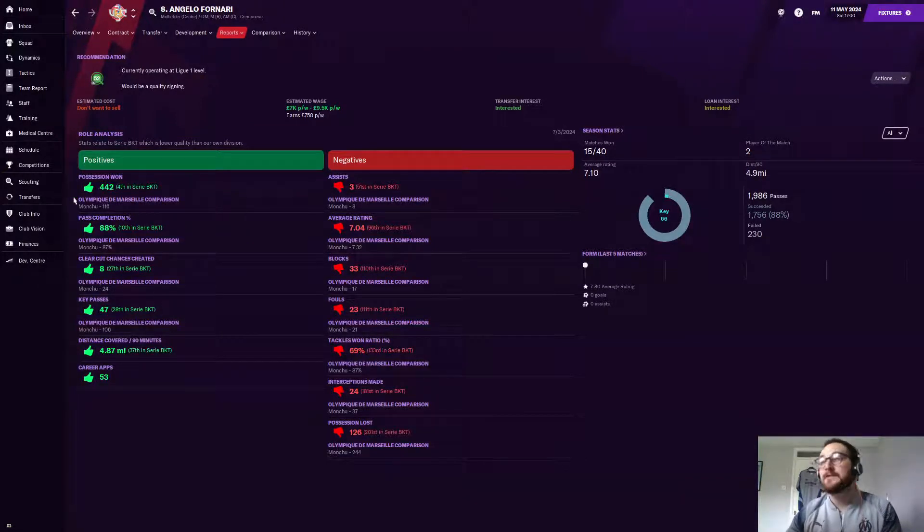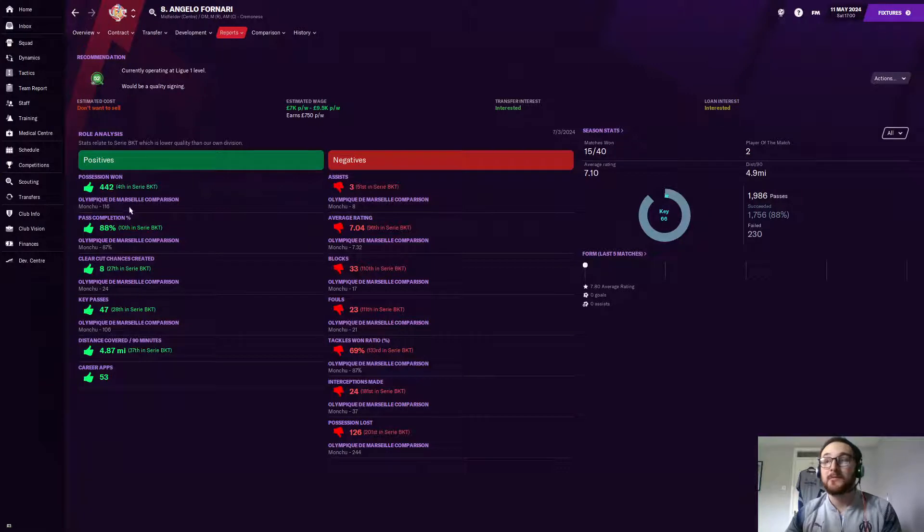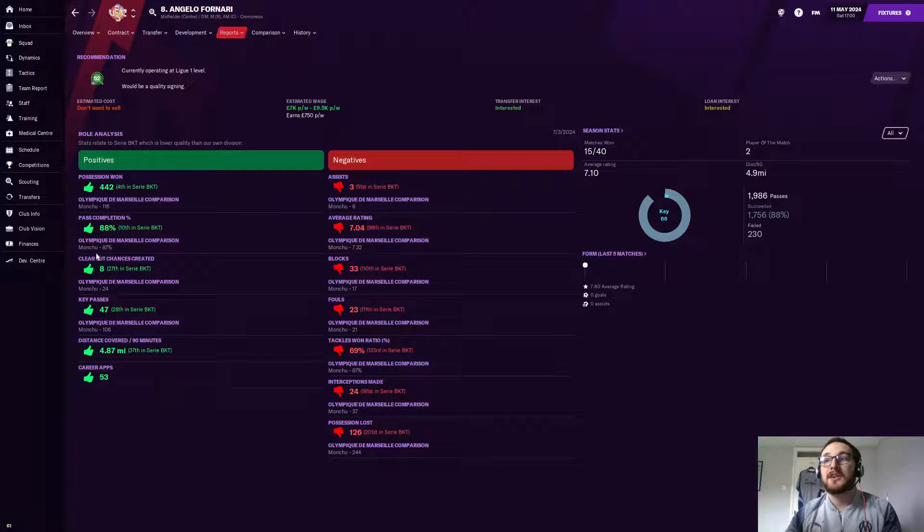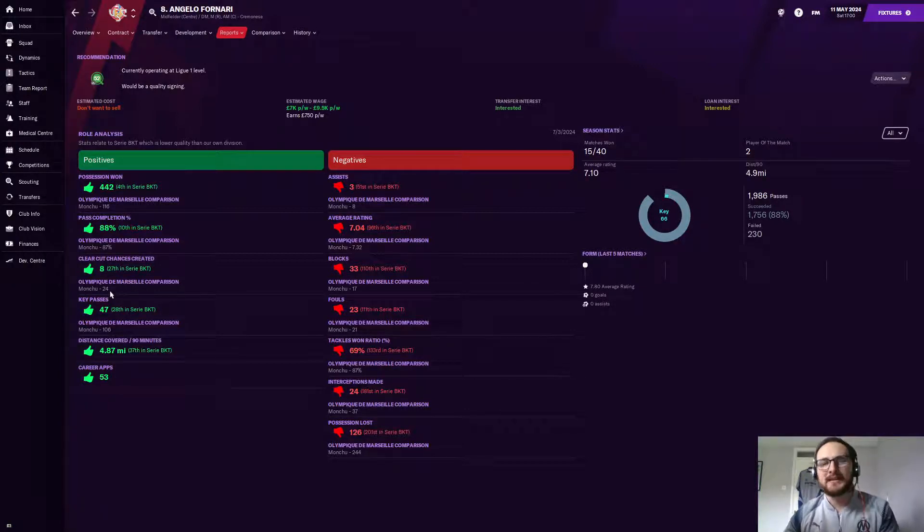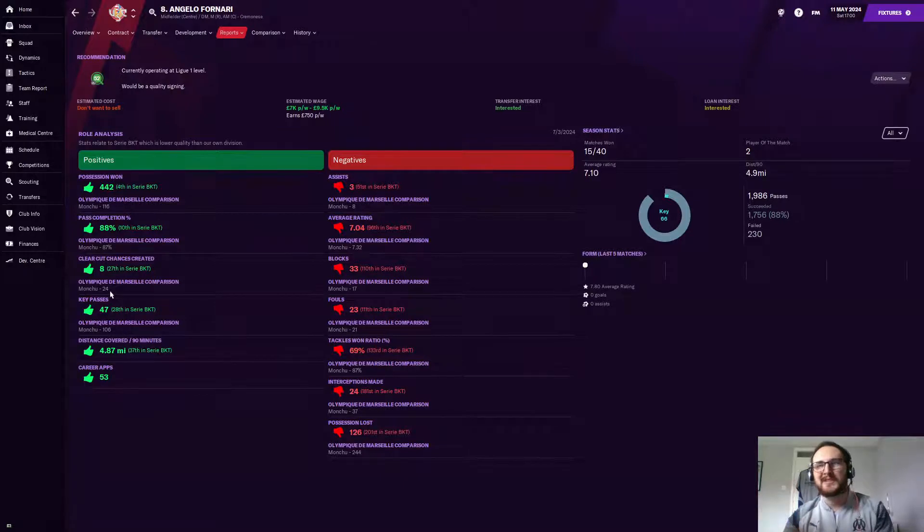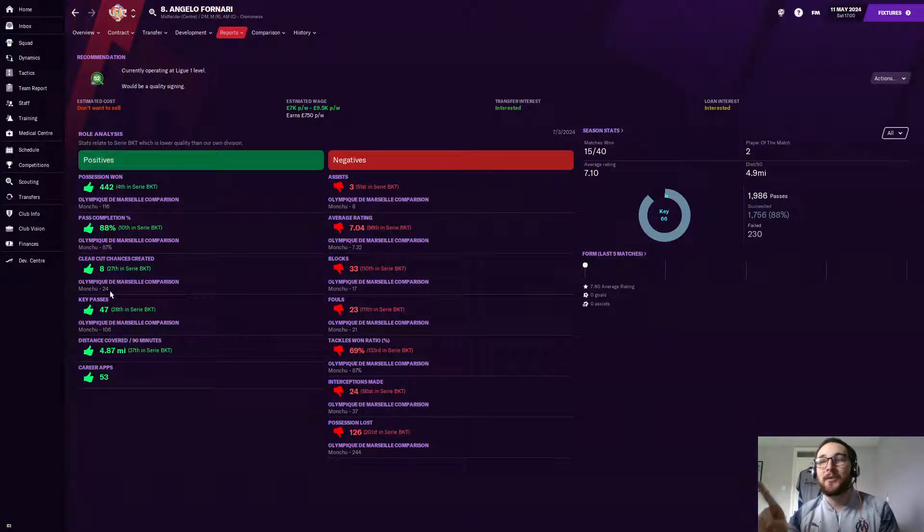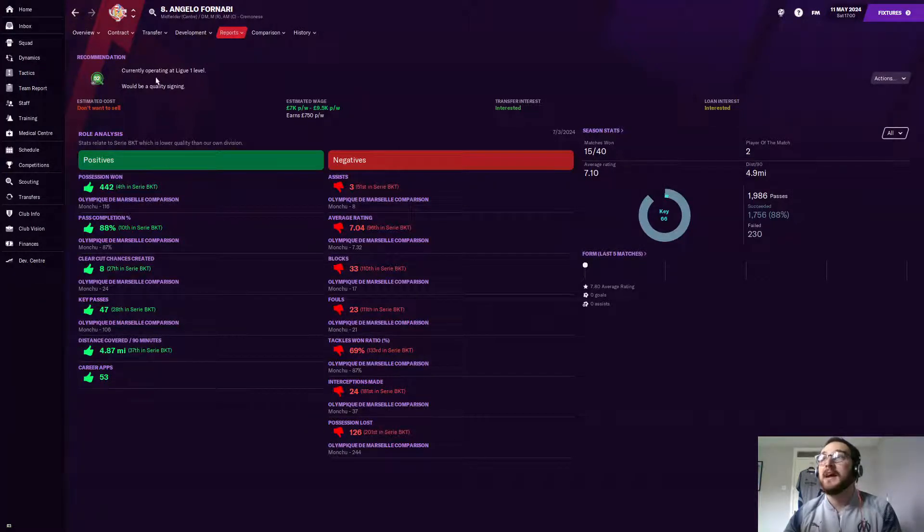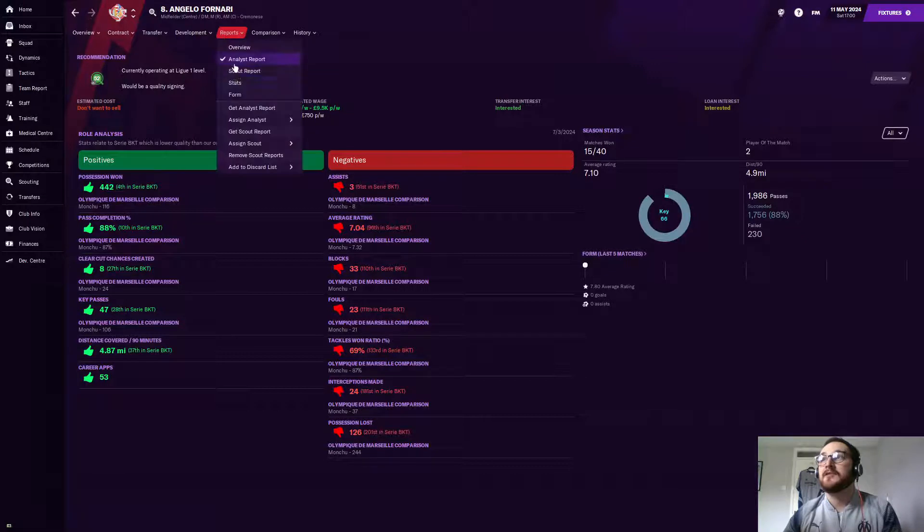It's 211. You'd think that would be a positive because he's not losing it that much. I don't know whether it's bugged. But anywho, possession won then. 442 times he's won possession, compared to Monchu's 116. His pass completion is slightly higher. Clear-cut chances, they're saying, is good. It's eight, compared to Monchu's 24. I think it might be good because Monchu's a set-piece taker, and I don't think Angelo is. Key passes-wise, it's still very good. 53 career appearances for an 18-year-old is fairly decent too, and it shows you his distance covered.